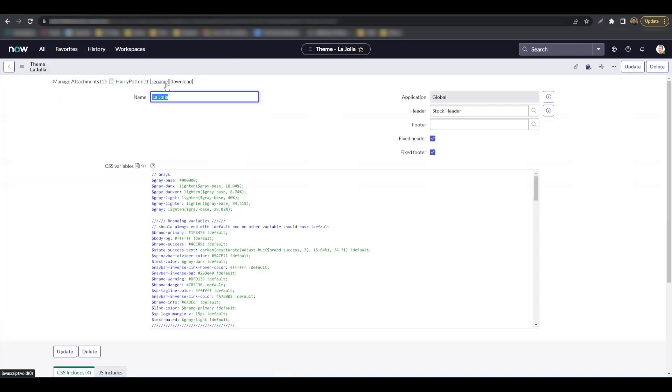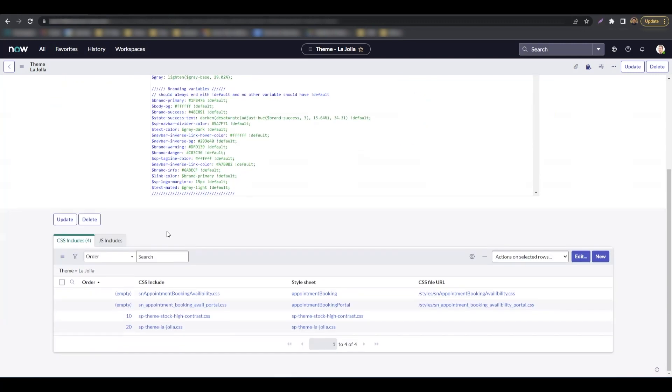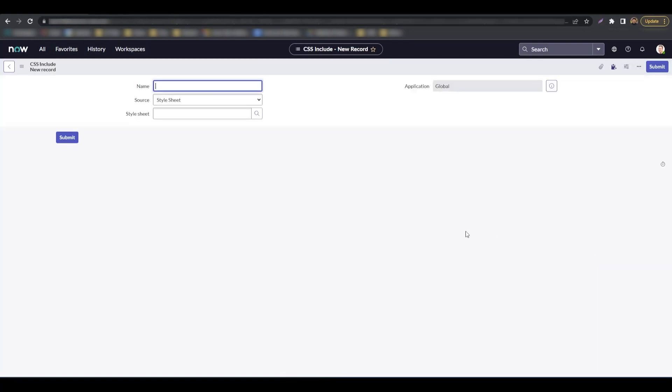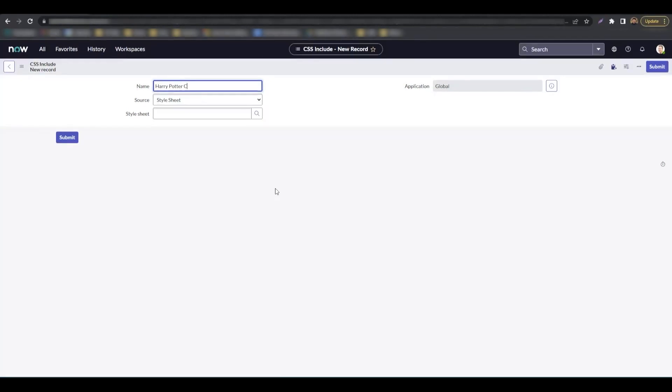Back on the theme form, scroll down and hit new under the CSS includes related list. Let's name this Harry Potter CSS. Right-click the header and select save.